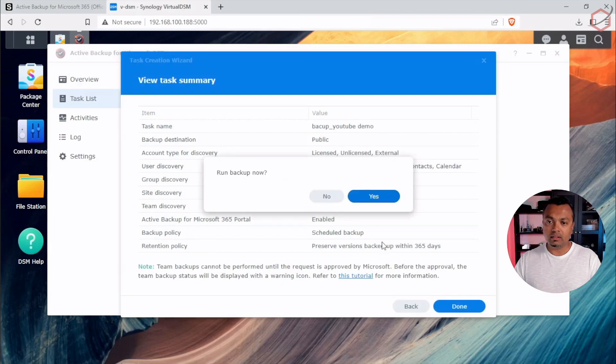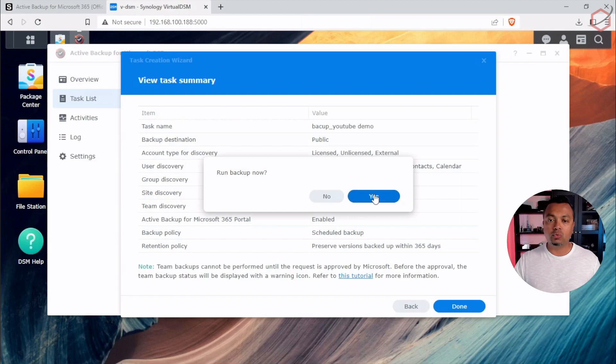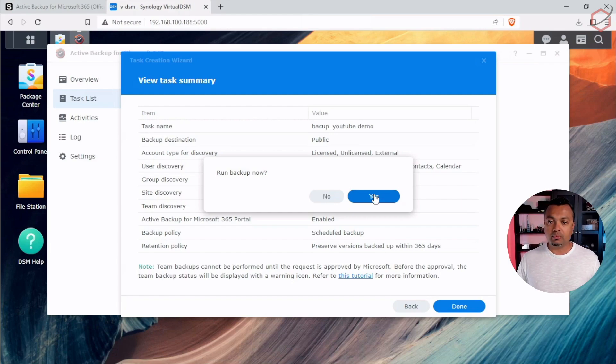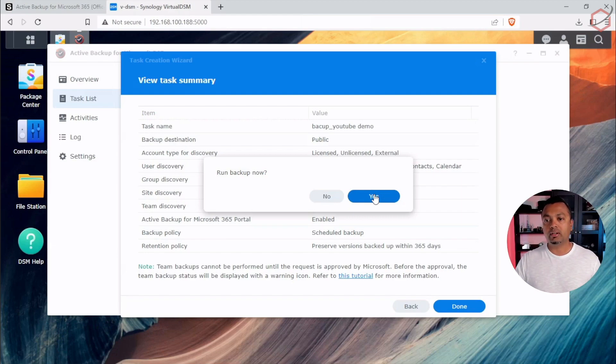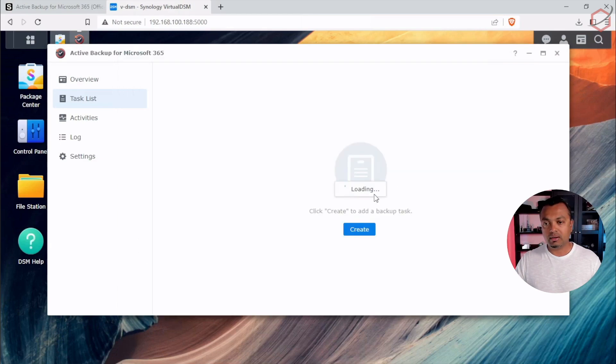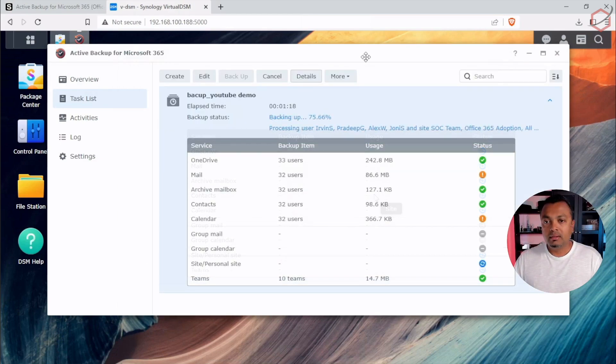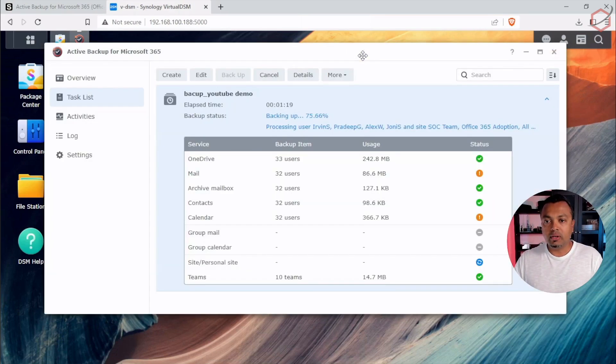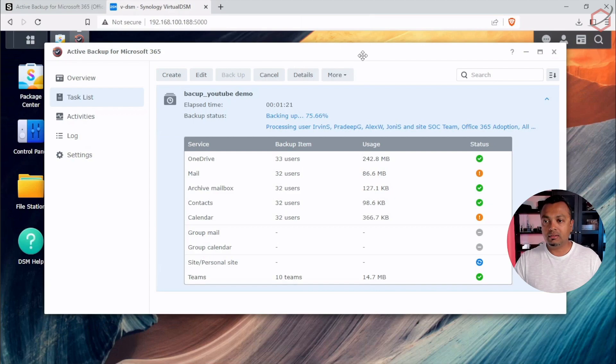It's creating the task and it will automatically ask you, do you want to run that backup now? It's a new task. So the chances that you have a backup for this new task are zero. Do you want to run it now? Let's click on yes and let's see how the backup goes. Now it's running the backup tasks and let's let it finish and dive into the details after that.